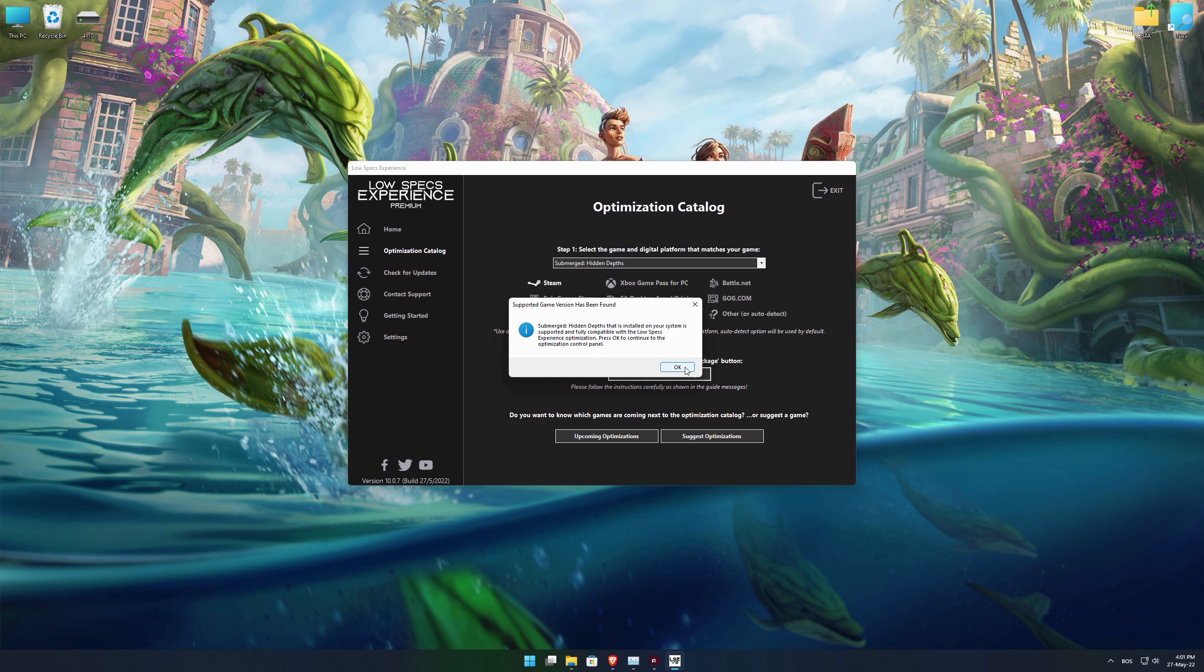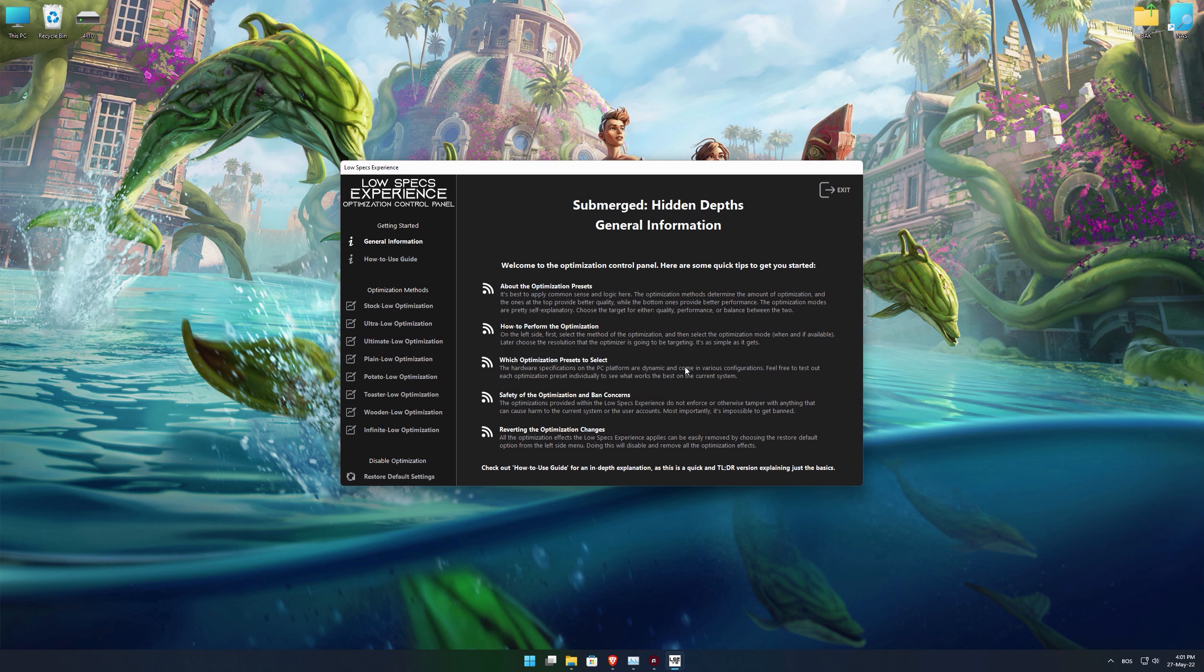Low Specs Experience will now automatically check if the game version currently installed is supported by this optimization. If it is, press OK and the optimization control panel will load.